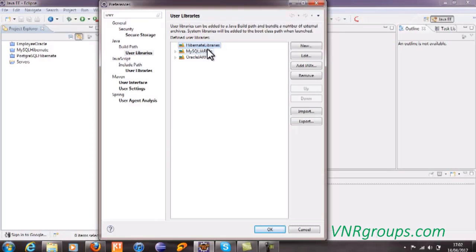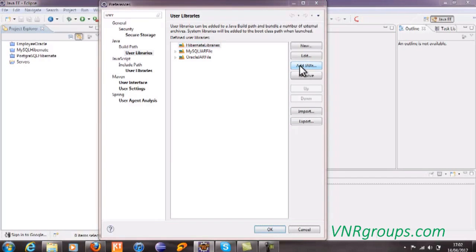In order to add jar files to this user library, simply select the library you have created and then click on this add jar files button.